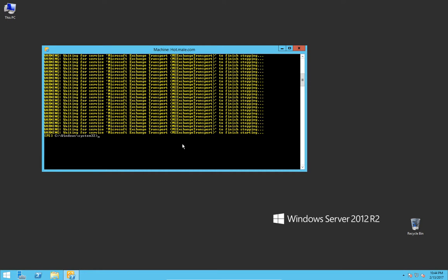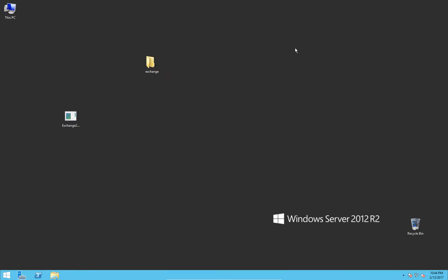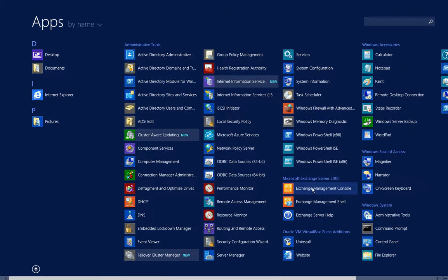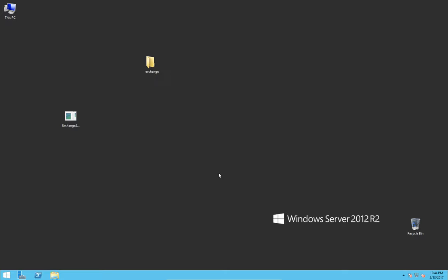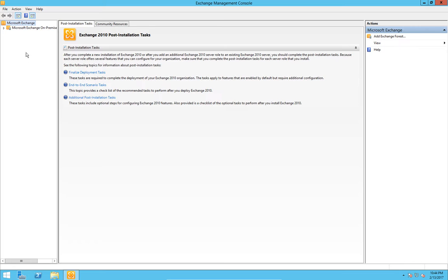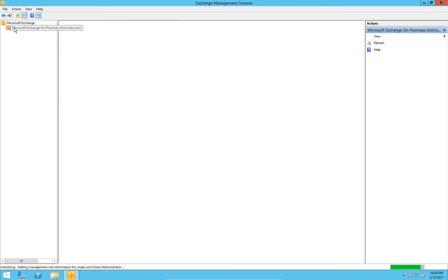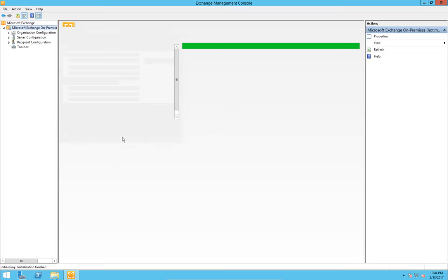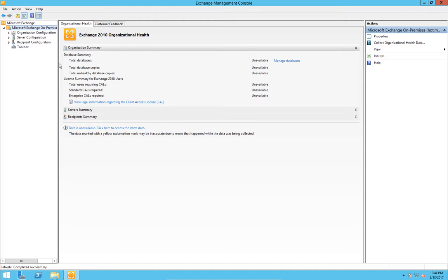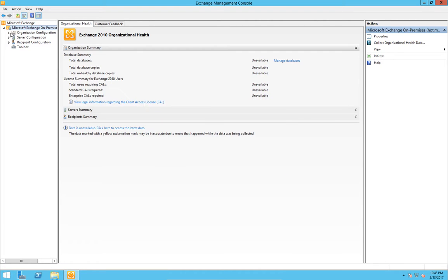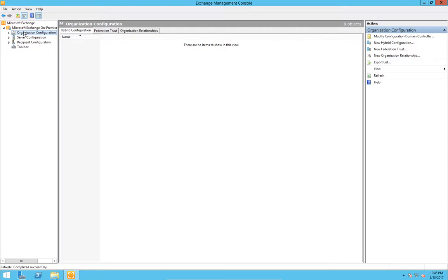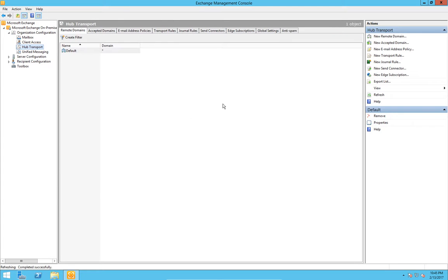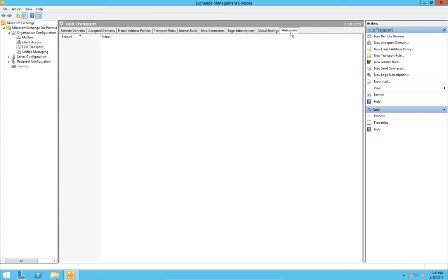And finally it has started, took quite a while to stop that time round. Now we can close that window and bring up the management console we had before. Again it will remind me my license has almost expired. If I go back to where it was, organizational configuration, hub transport, I now have an anti-spam tab there.